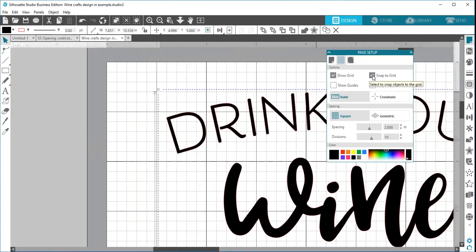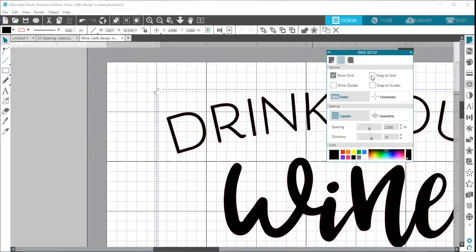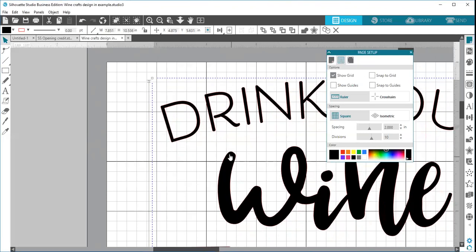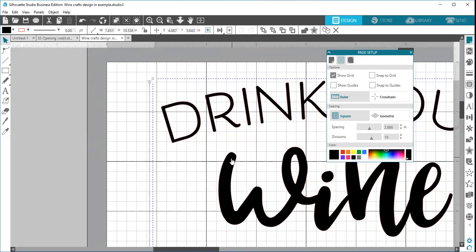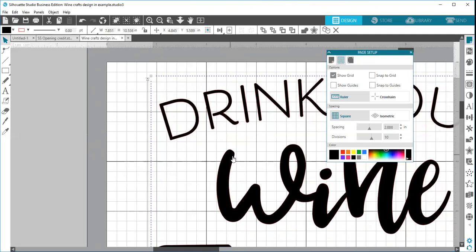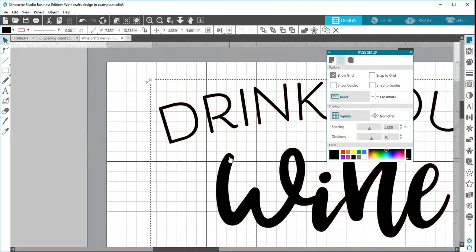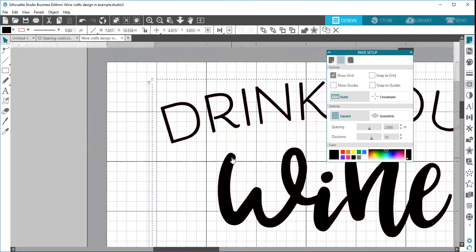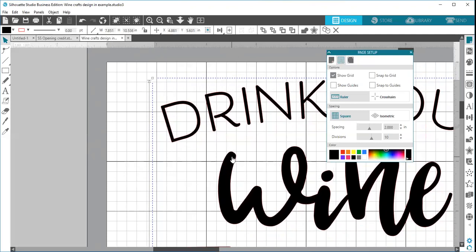Personally, sometimes snap to grid will magically turn itself on, and so once you know why that happens, then you can go in and you can uncheck it if you are one of those people like myself who likes to be able to move my design freely in between all the grid spacing and everything.